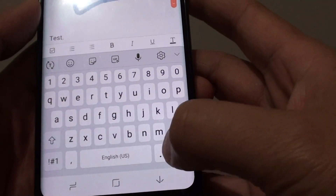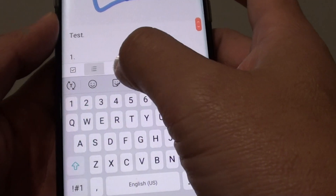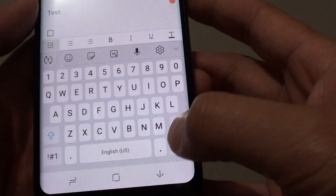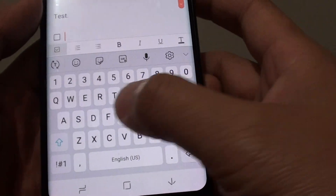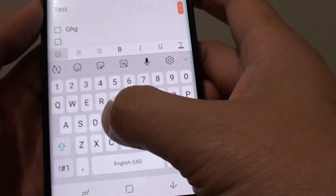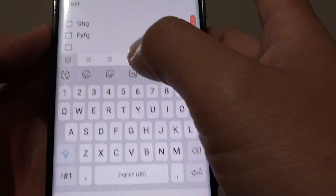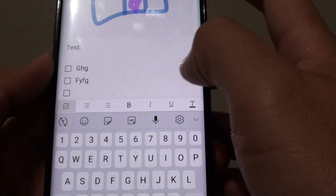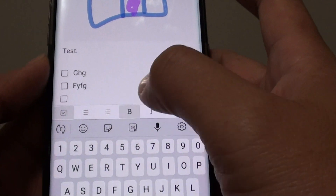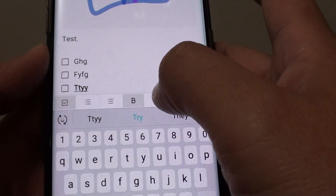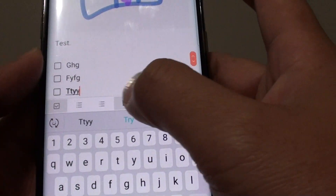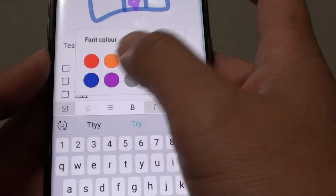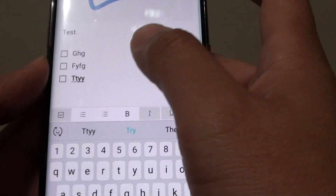Down here is a format bar where you can put in a bullet point or a number, and you can also put in a checkbox right here. From there you can create a checklist, and you can bold, title, and format the font in bold, italic, and underline. You can also tap on the font color.